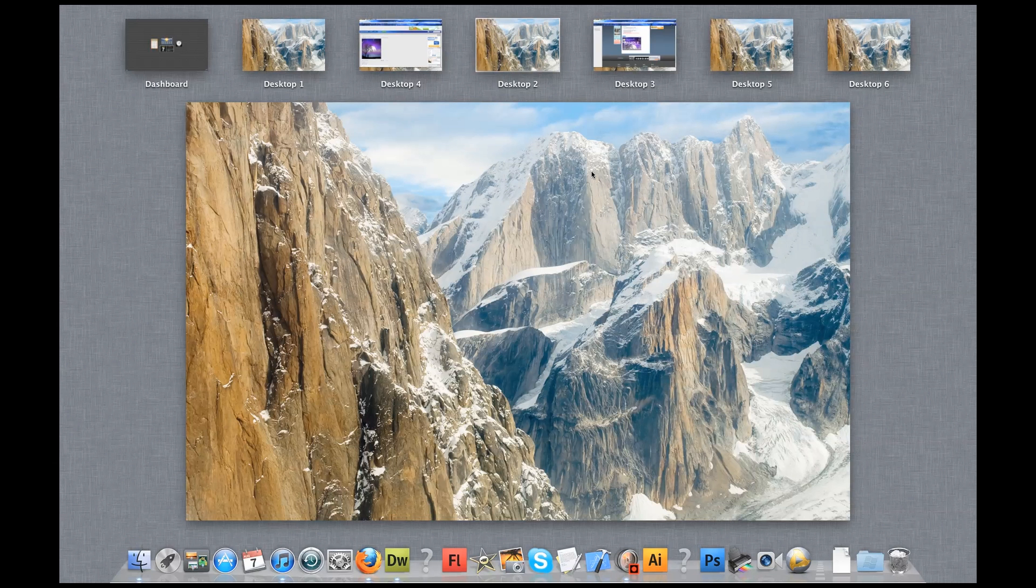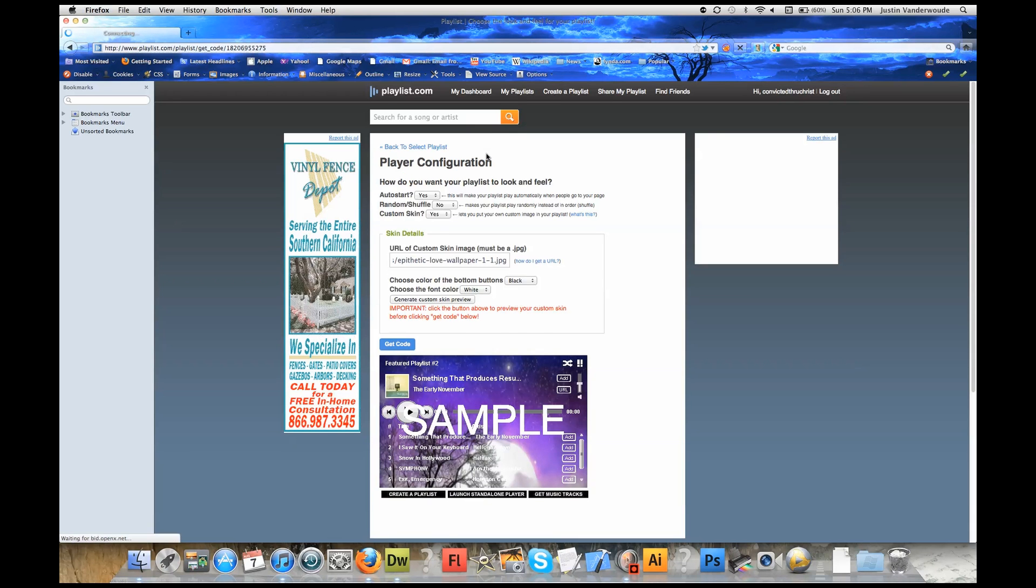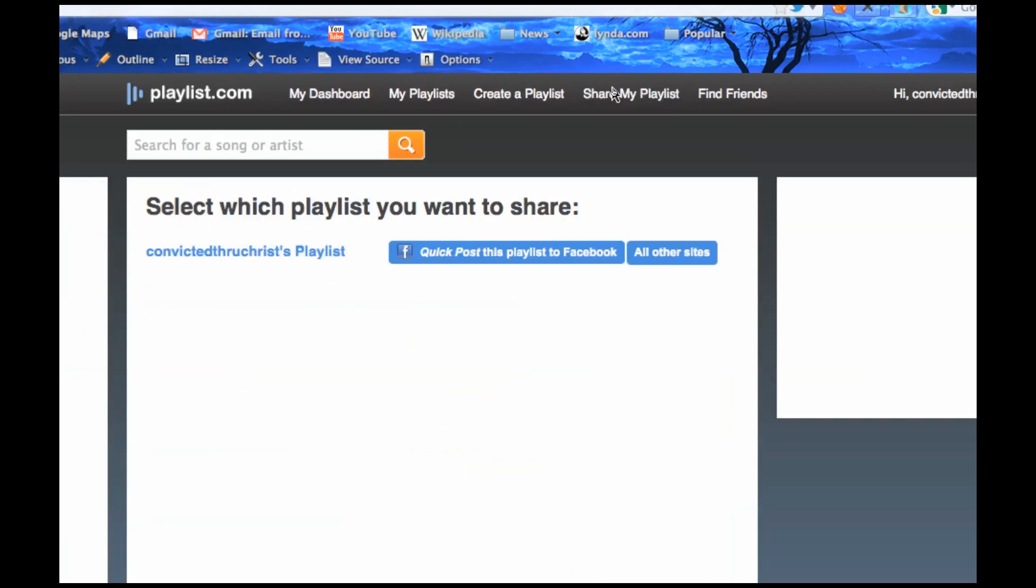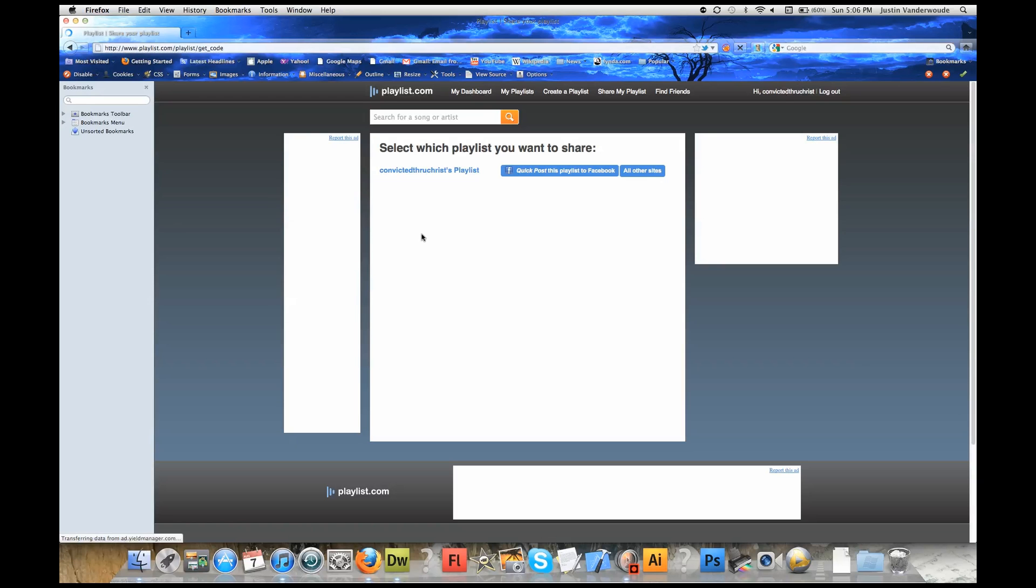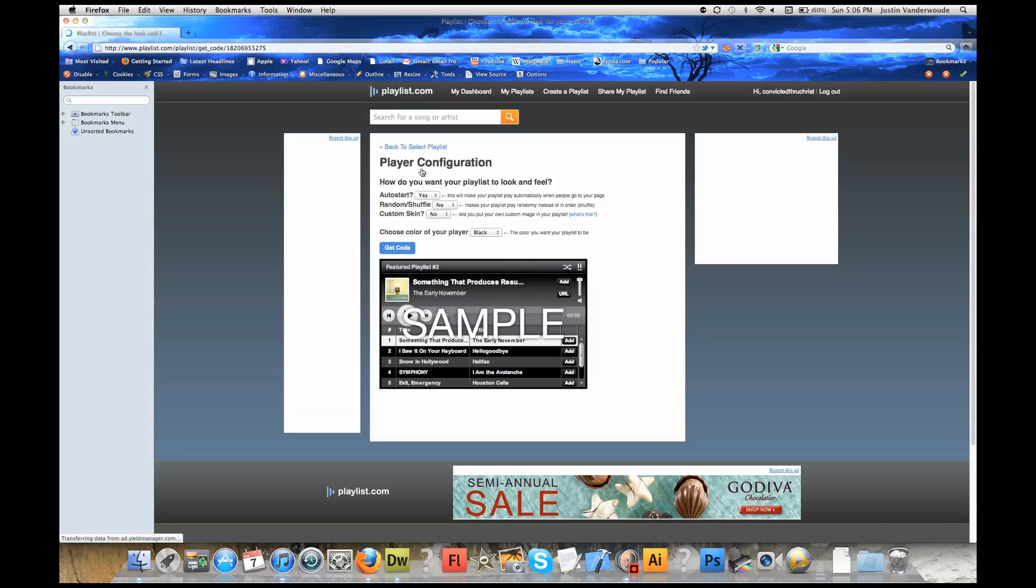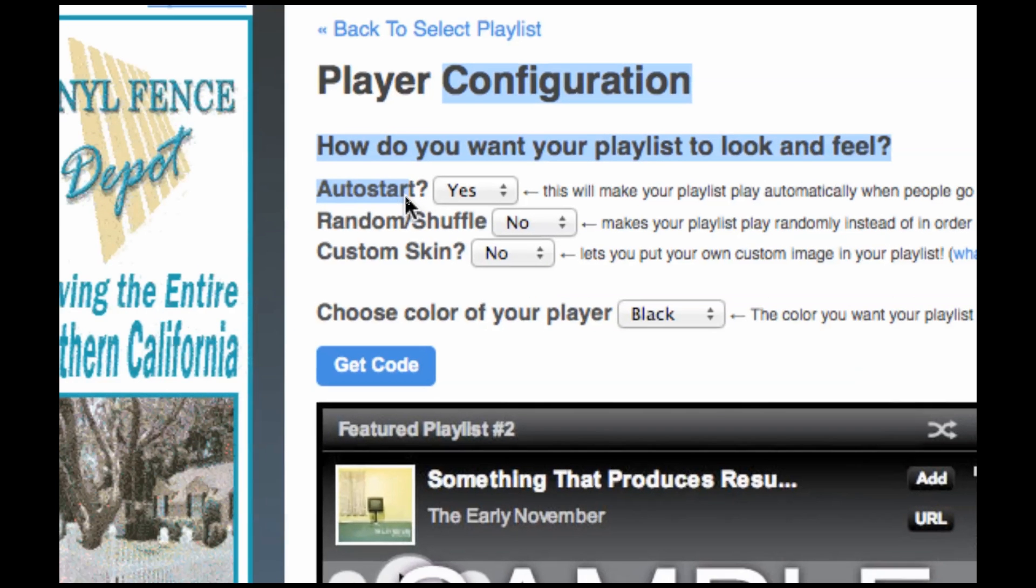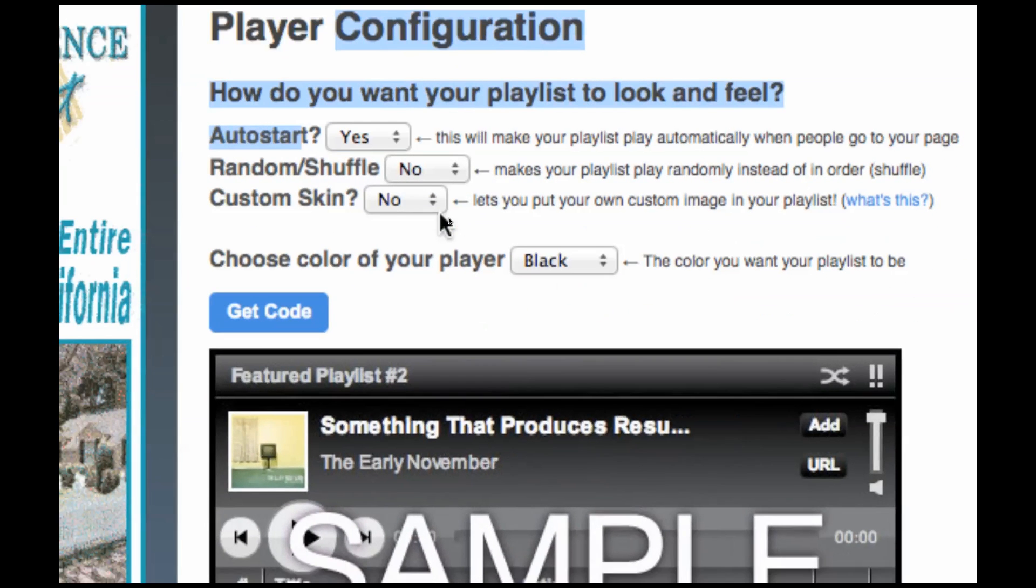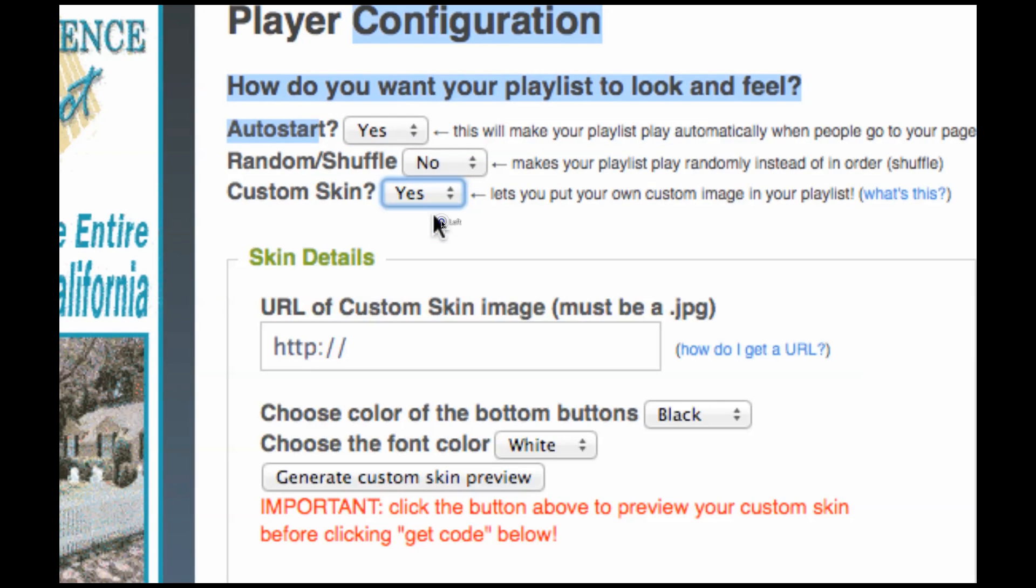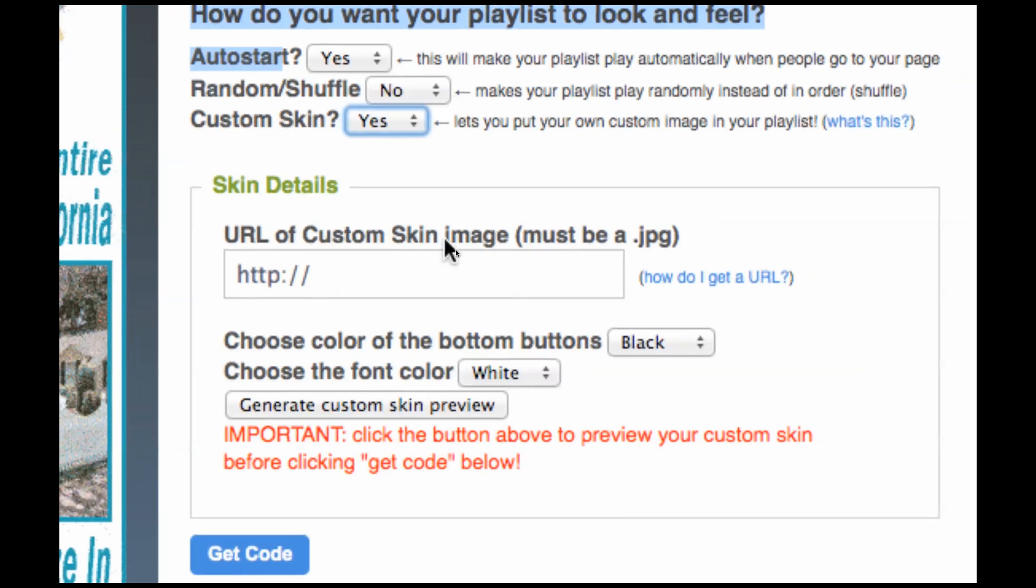First thing we need to do is go to Playlist.com. Once you're in Playlist.com, go up here to Share My Playlist. Click on that, go to Your Playlist. I'm going to try to move as quick as I can on this one. Once we do that, we're in Share My Playlist. It says Custom Skin, you're going to want to click Yes. Once we do that, we have our HTTP URL of Custom Skin image. We can't just pull an image off our desktop and put it on here. We need a URL. That's the only way it's going to work.